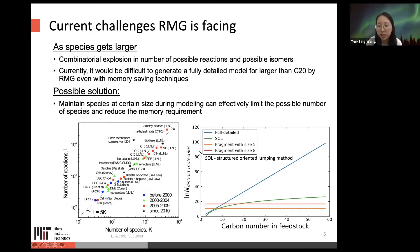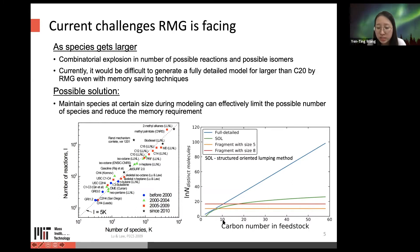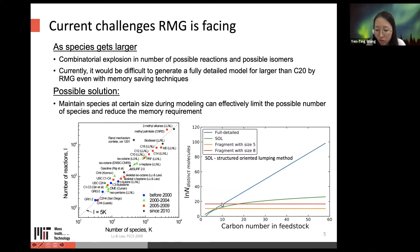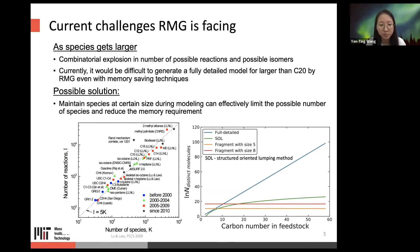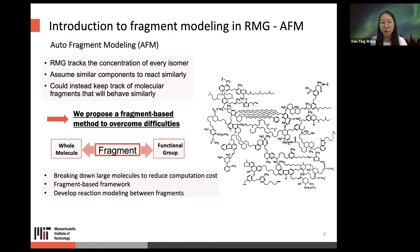Maintaining species at a certain size can effectively limit the number of possible species and reduce memory requirements. Looking at the plot on the right, the x-axis is the carbon number in the feedstock. The blue line shows the full detailed modeling method — as carbon number increases, the total number of distinct molecules increases dramatically and becomes intractable. However, if we maintain species at five or eight carbons (the red and orange lines), the total number of distinct molecules remains tractable.